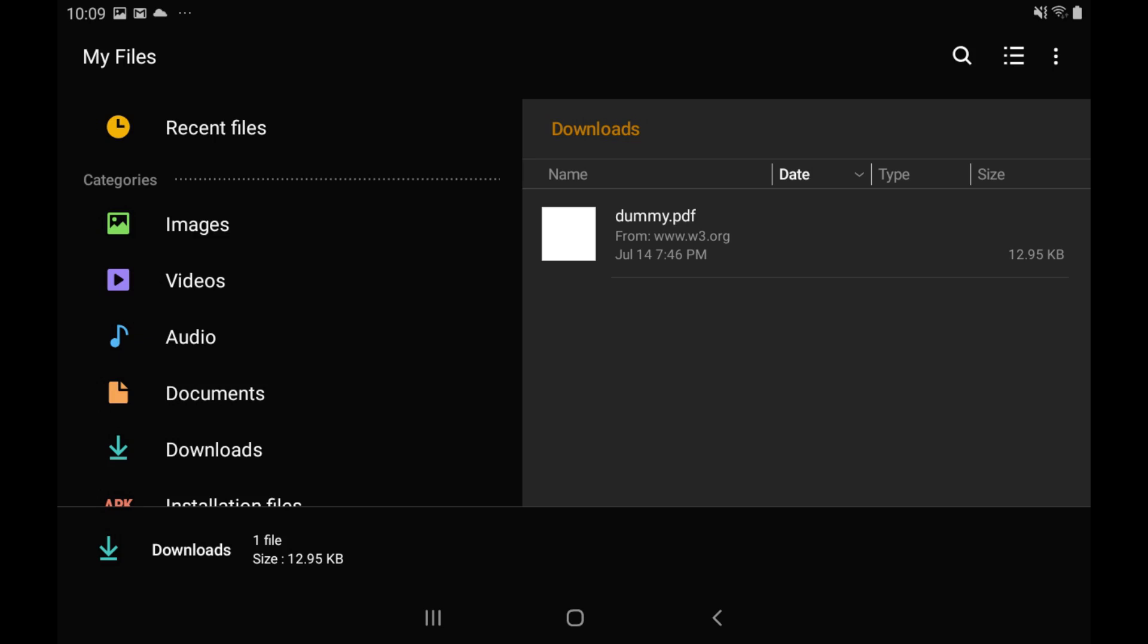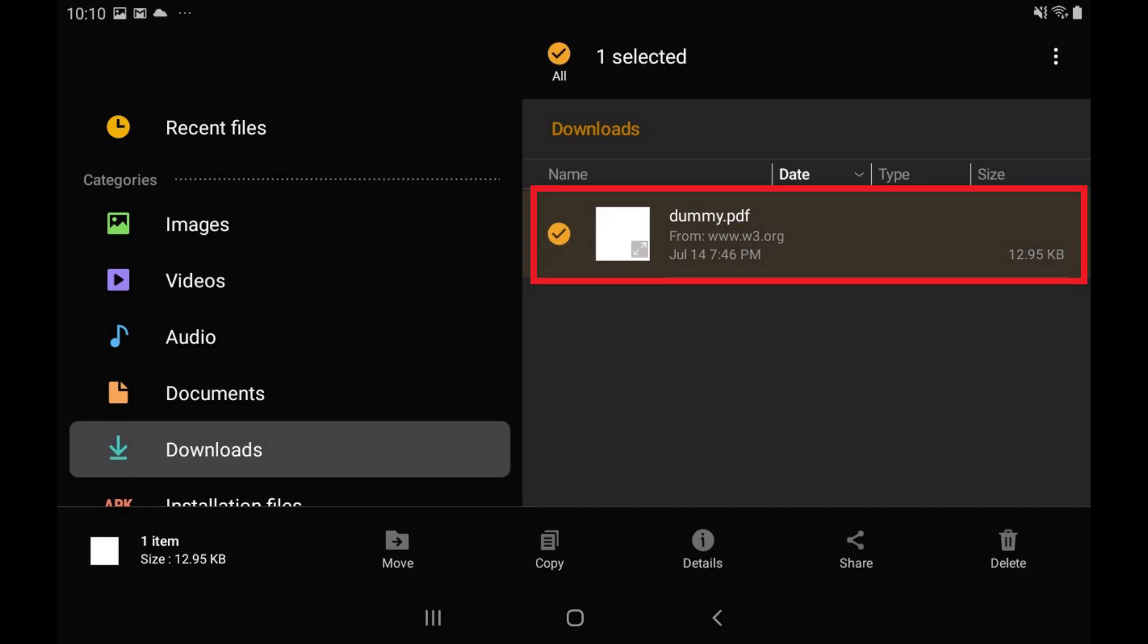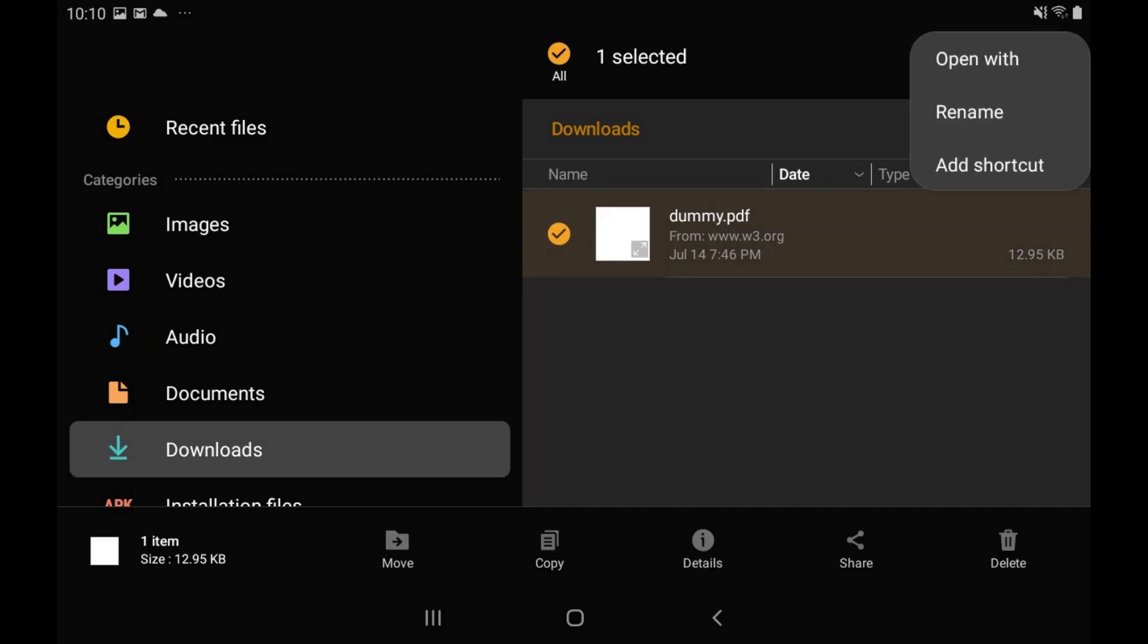Step 2: Perform a long press against the file you want to create a shortcut to, to mark it as selected, and then tap the options icon to open a menu.